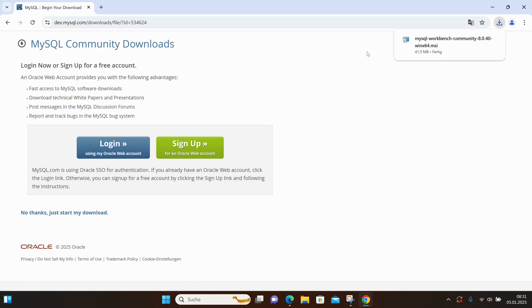The download has finished now. Let's open the installer and follow the instructions.